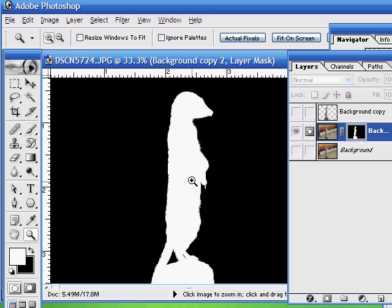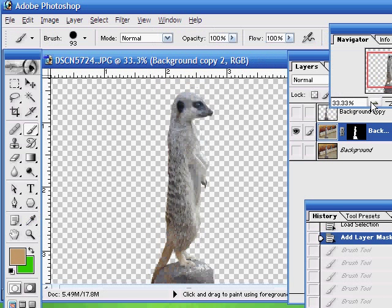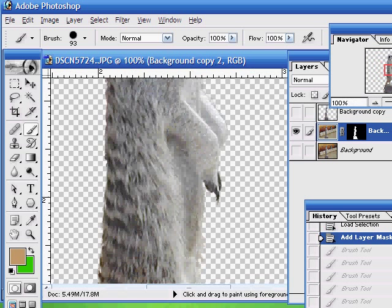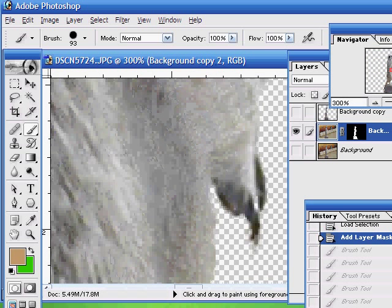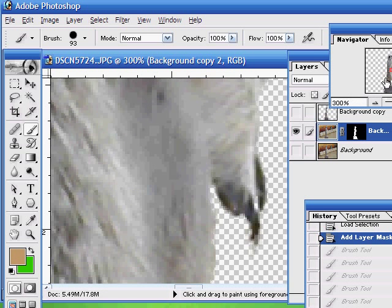Let me just show you that by clicking the Alt key and clicking on the mask itself. That way we can see the mask itself. So, the white is where the image is allowed to pass through, and the black is where it's masked out. So, now we know how the mask is working, we can zoom in on the image, and have a look at what parts of the image need to be changed.